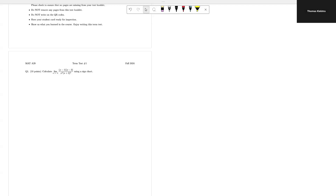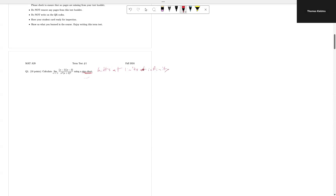For question 1, we are given a limit and we are asked to compute it using a sign chart. Using a sign chart hints at limits at infinity — it doesn't tell me, but it hints at it.